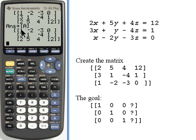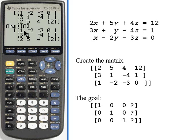Now that I've got a 1 in this upper corner, I want to turn the other two numbers — the 3 and the 2, the other numbers in that column — into zeros. What I'm going to do is take the first row, multiply it by negative 3, and then add that to the second row. I'll be adding a negative 3 and a positive 3, and that will get me a zero right where the 3 is.